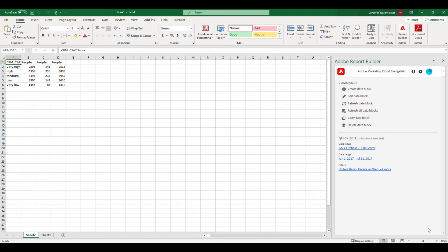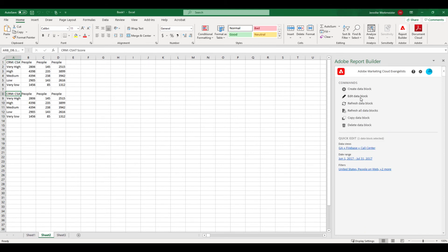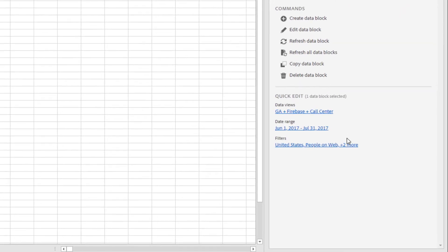To do this, I don't have to recreate my data block from scratch. I can simply copy and paste my data block. Now I want to take advantage of the quick edit feature in the bottom right of the main hub panel. Quick edit allows me to edit one or more data blocks without going through the full data block creation process.